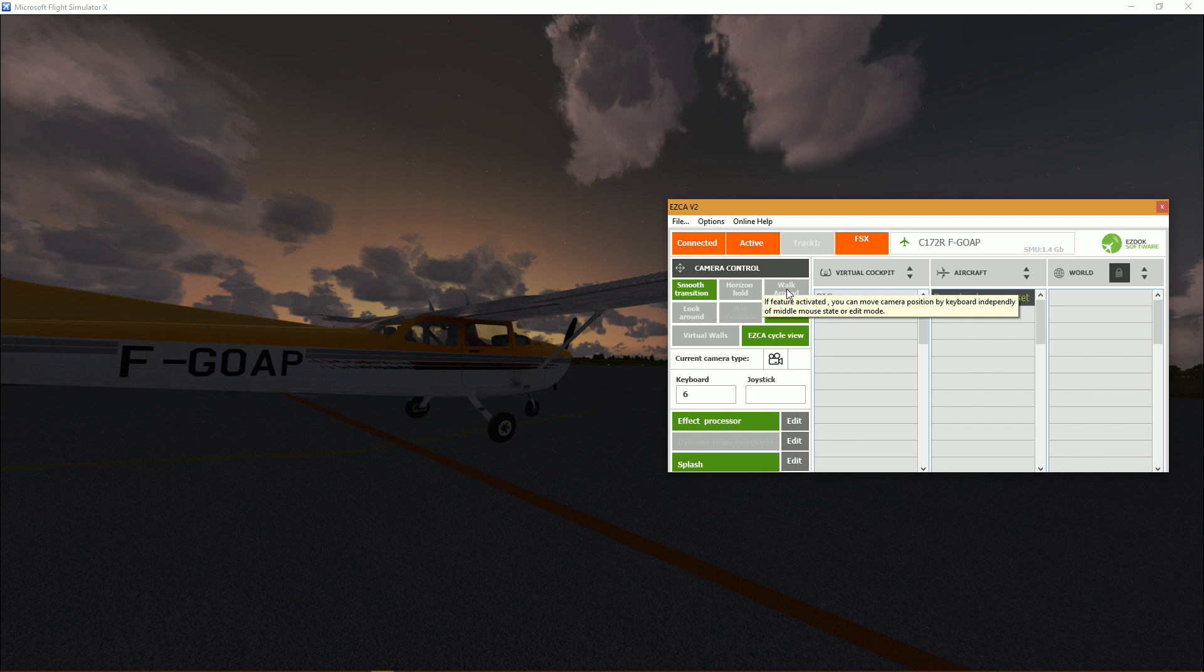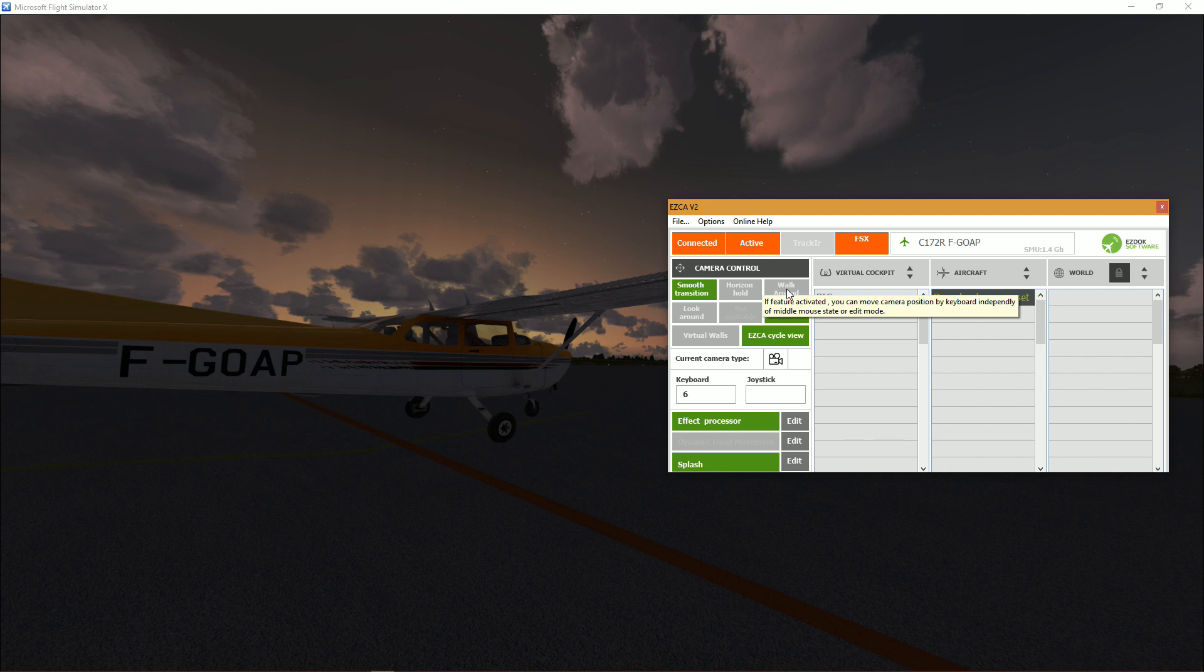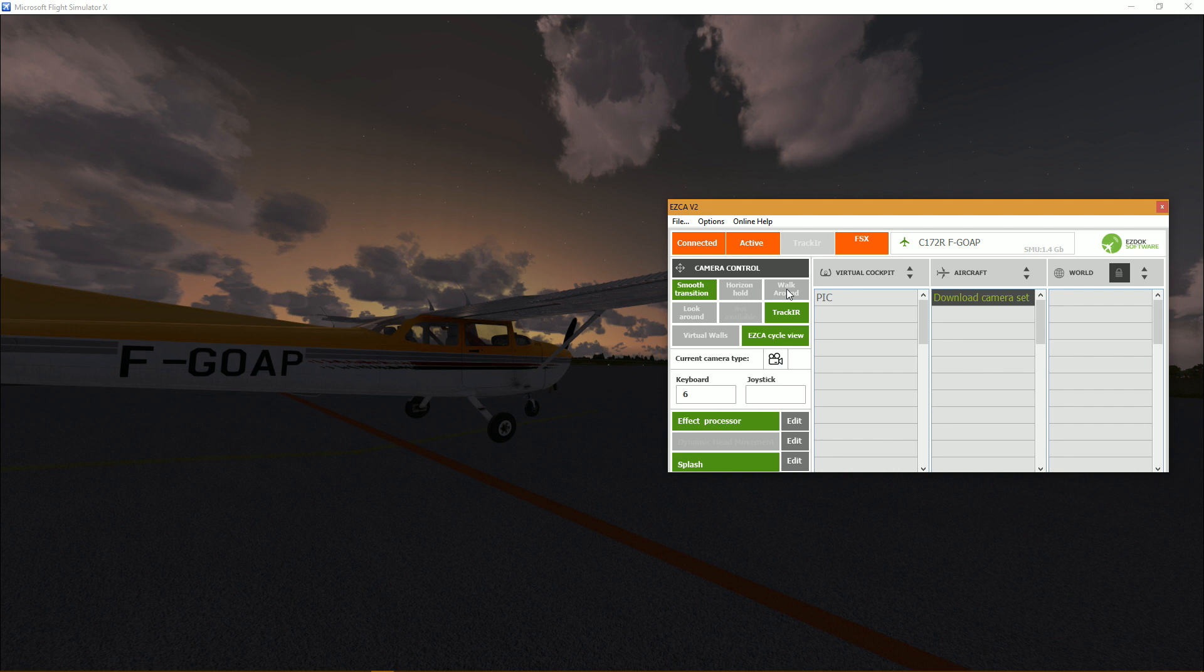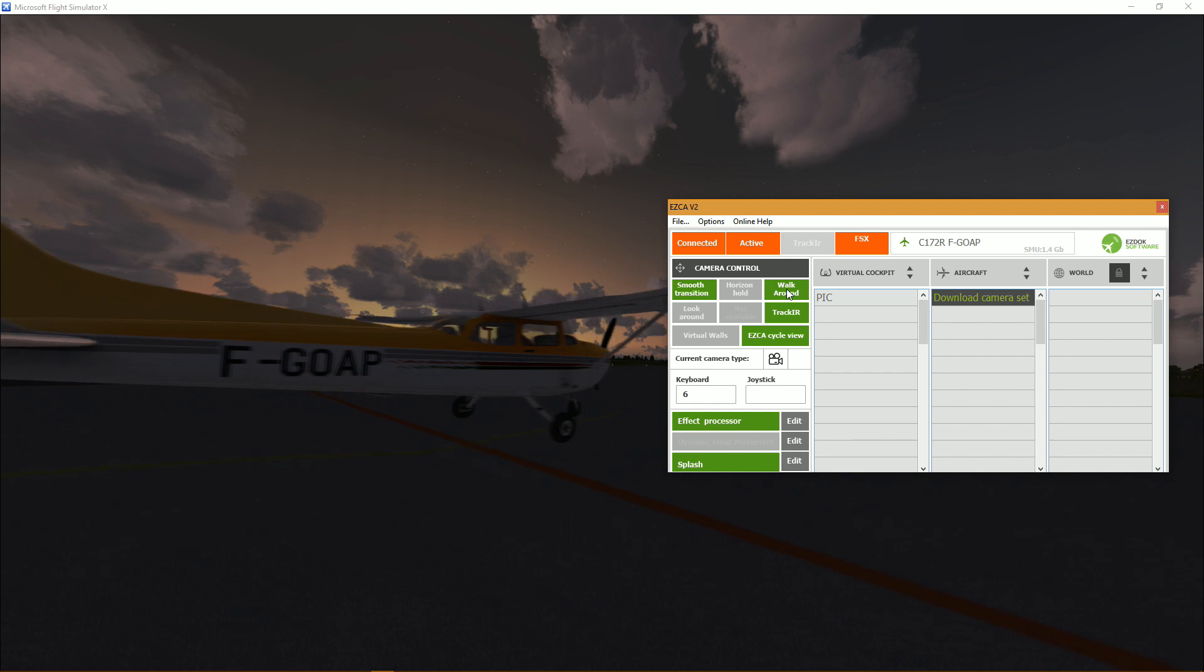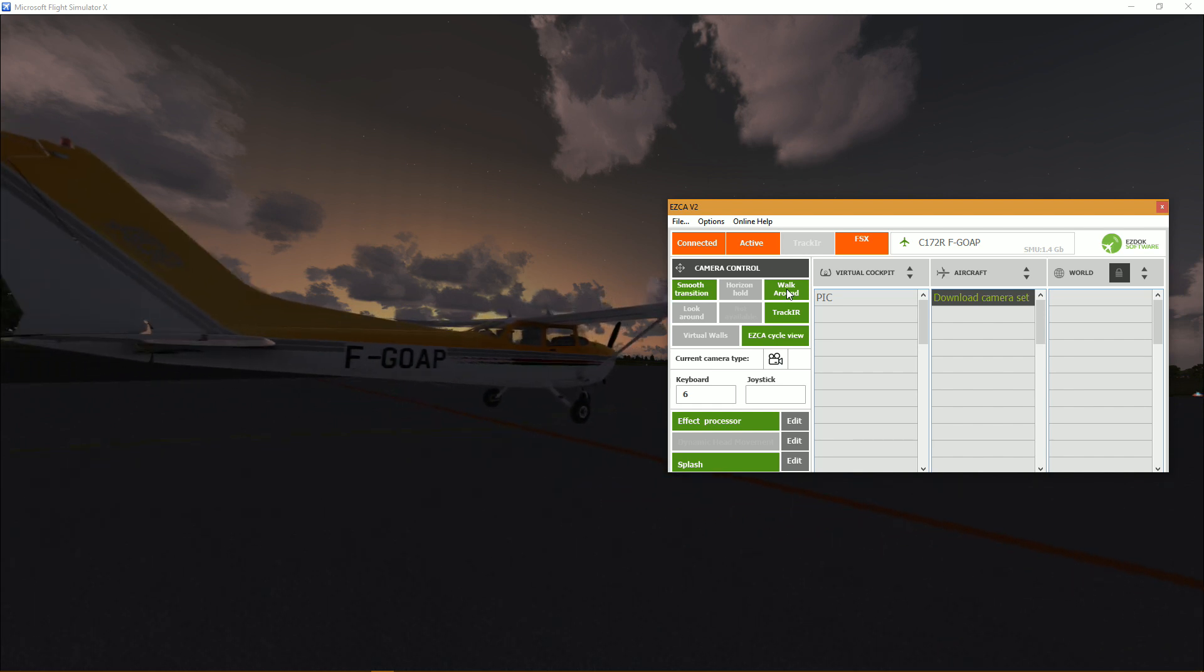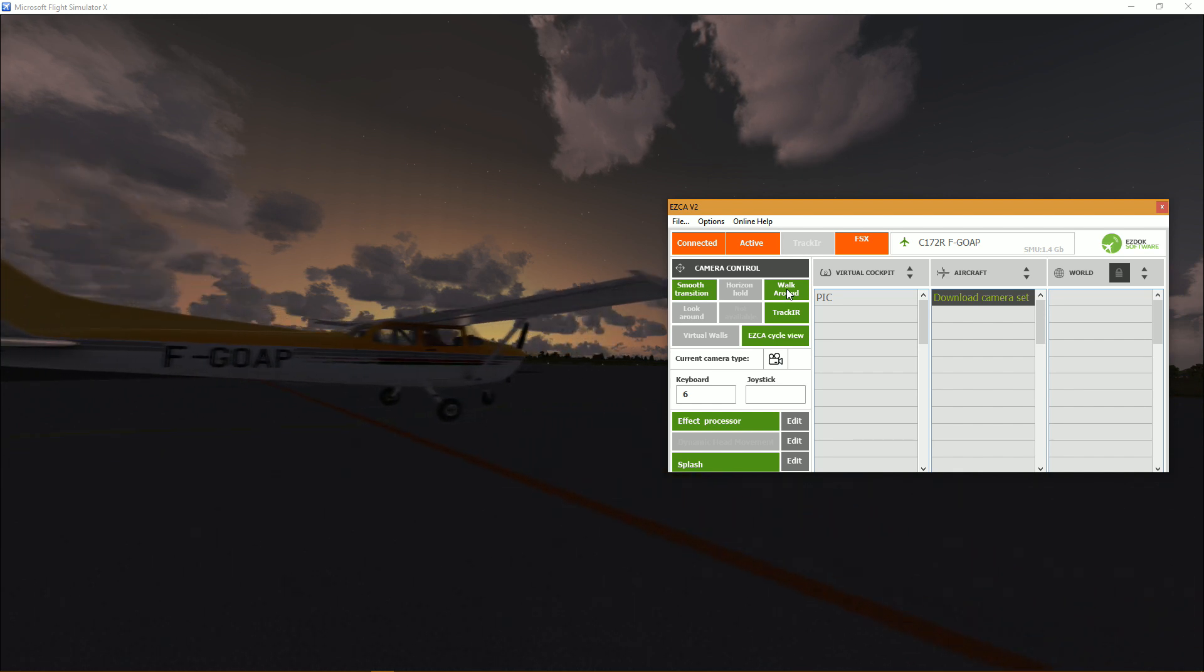Next walk around. So this pretty much enables you to actually move the camera while you're on the camera itself. So right now if it's not activated even if I press the key buttons my camera will not move.